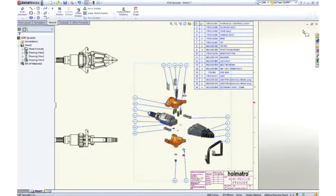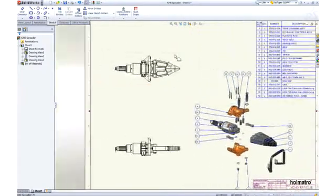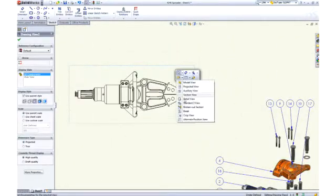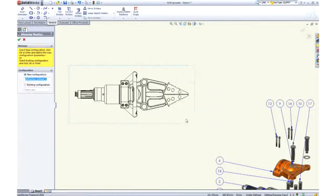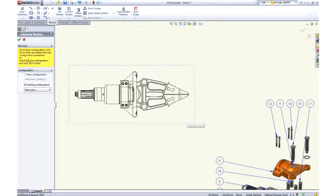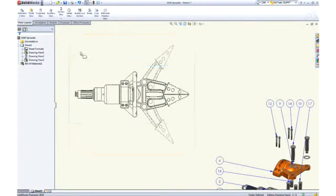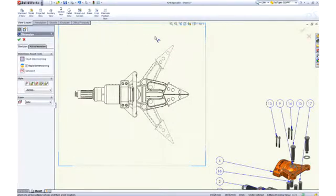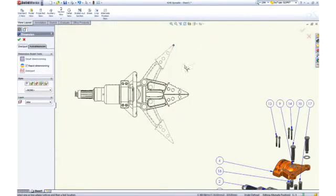To depict the motion of the spreader assembly on a 2D drawing, we can add an alternate position view to describe the assembly in both the open and closed positions. Add a couple of reference dimensions, and our assembly drawing is complete.